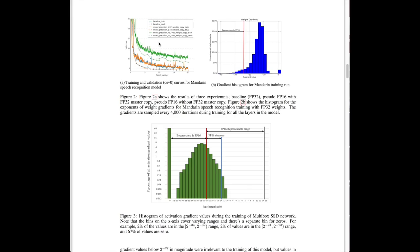This first plot shows the importance of keeping a master copy of 32-bit floating point values for the weights when training an automatic speech recognition model. The green plot shows that without this master copy — updating 16-bit weights directly — accuracy actually gets worse than regular single-precision training. But when you add the master copy, performance is similar between single-precision and mixed-precision training.